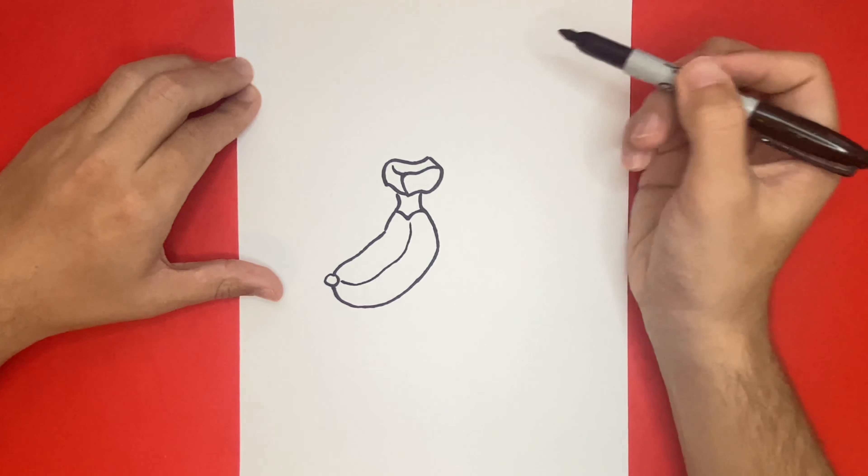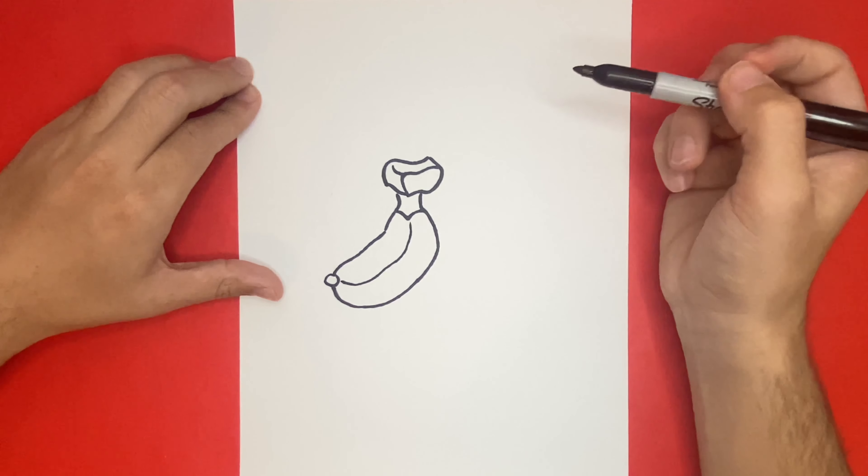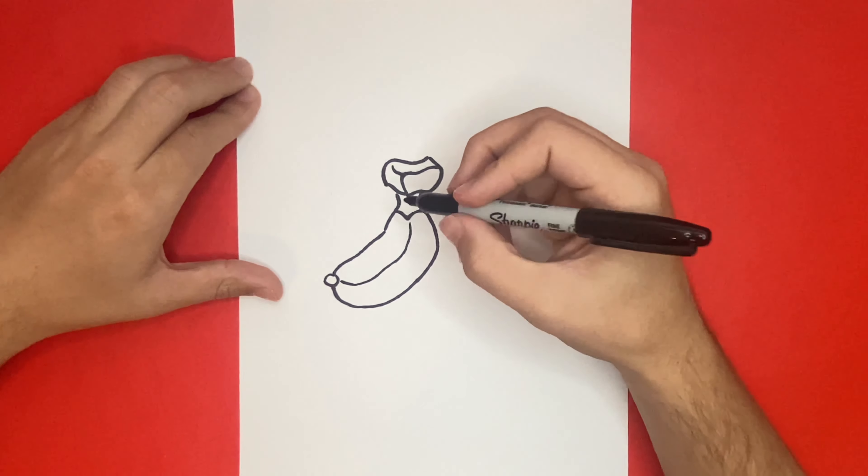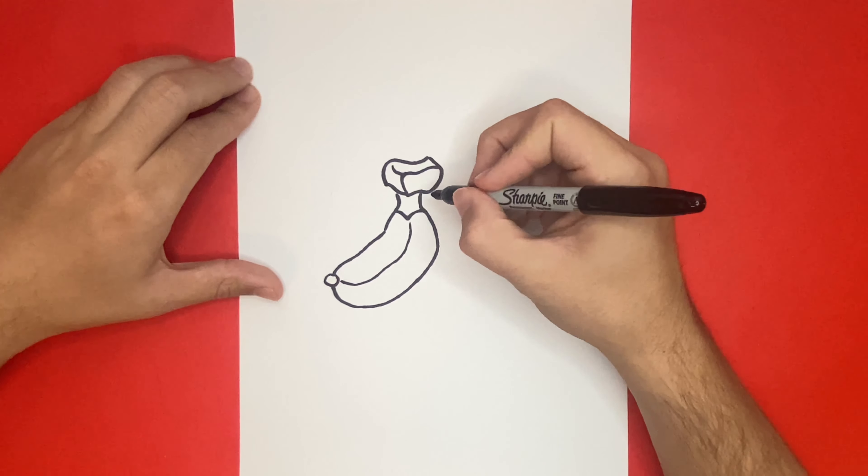Awesome, now let's move slightly to the right. We're going to begin to make the second banana, but we're not going to add in a circle tip at the very end.